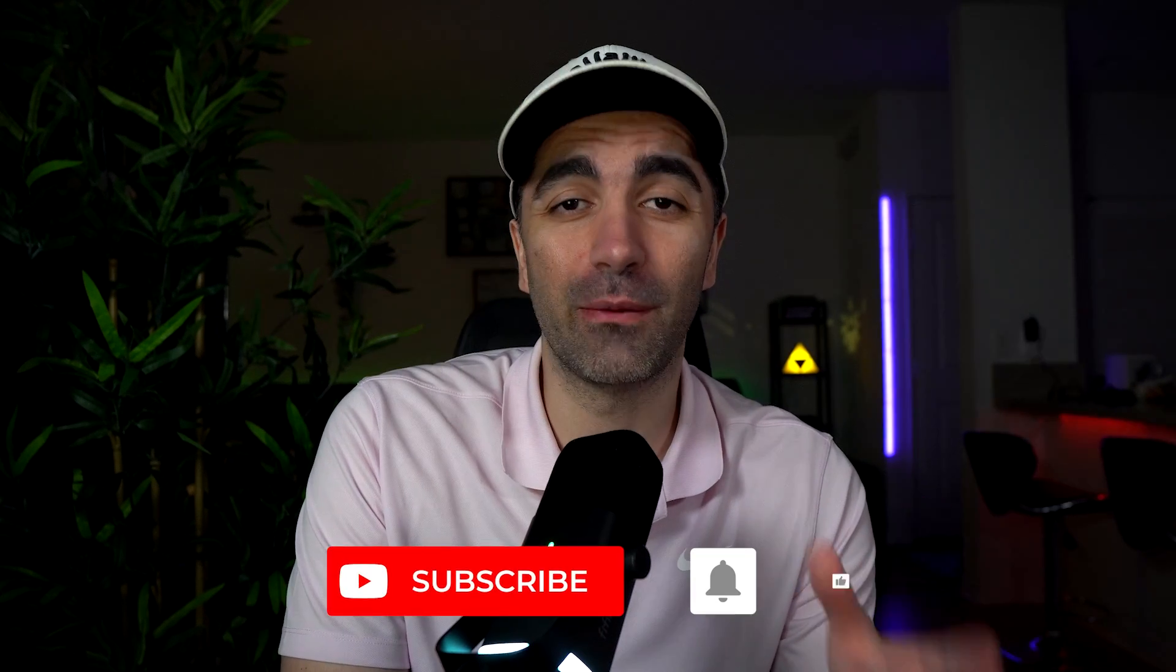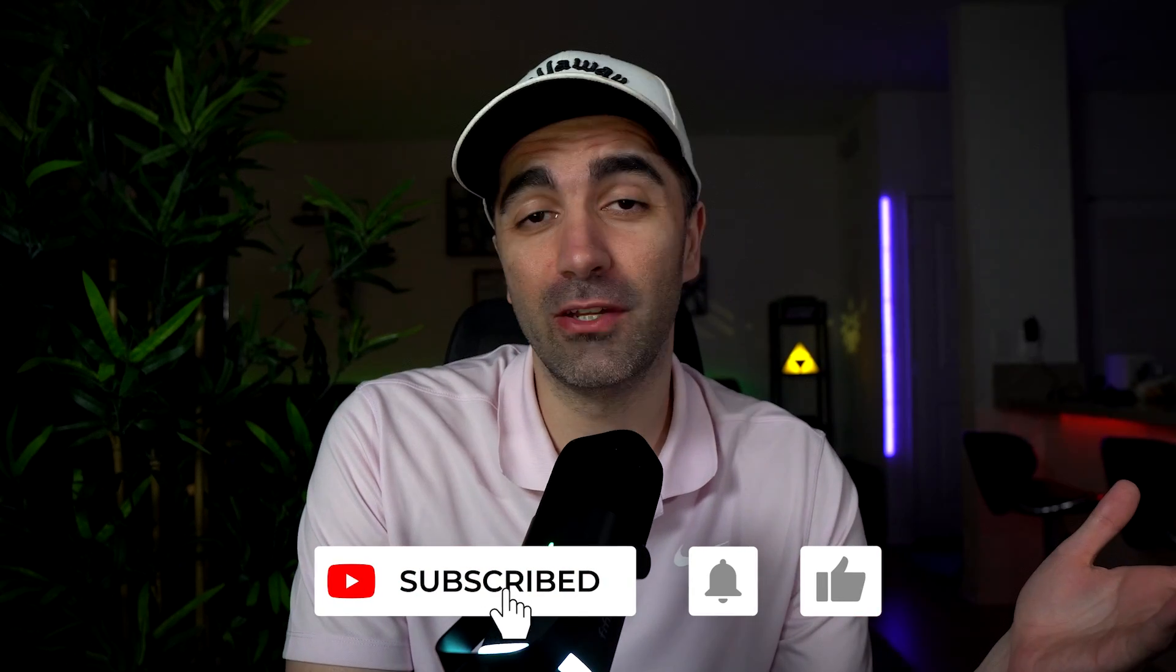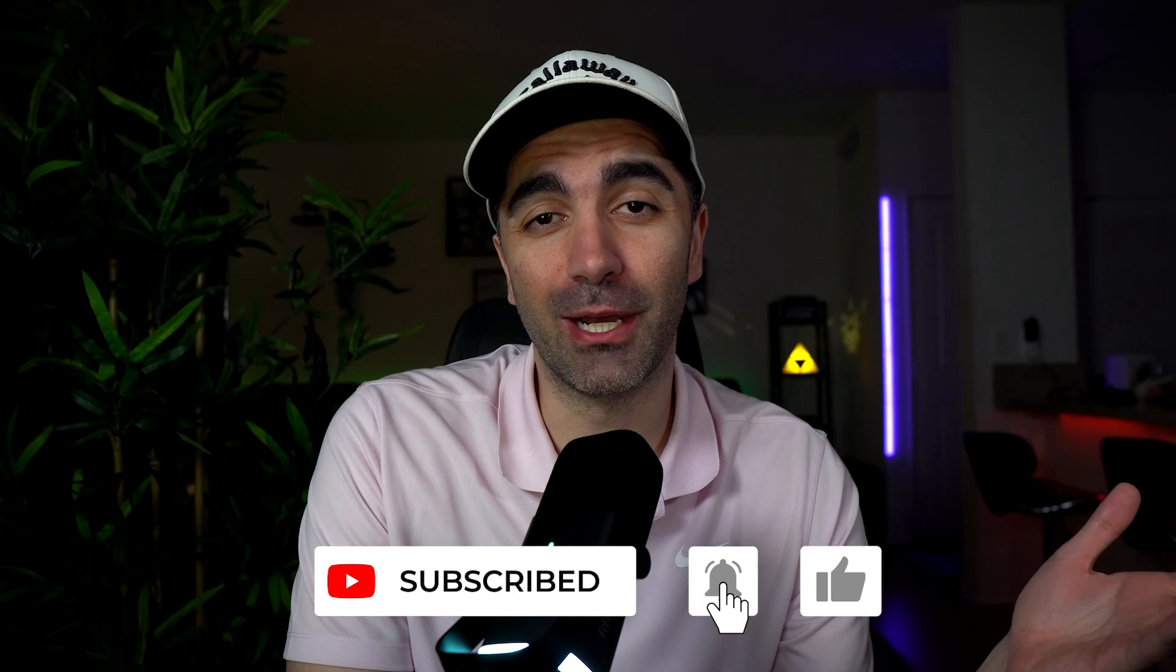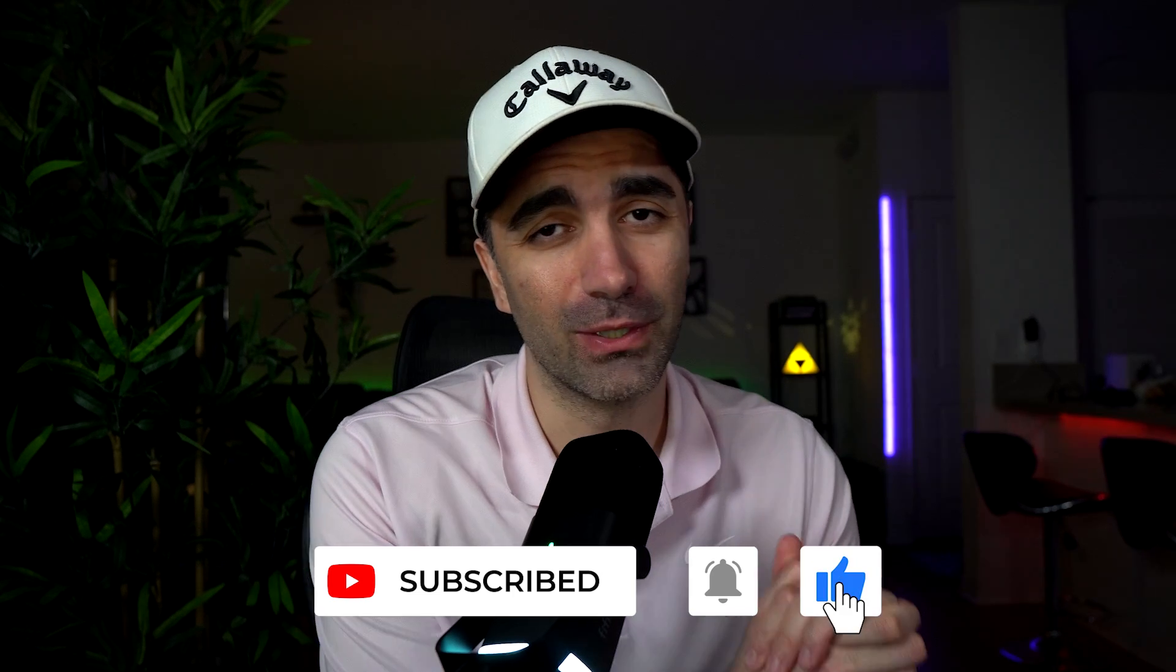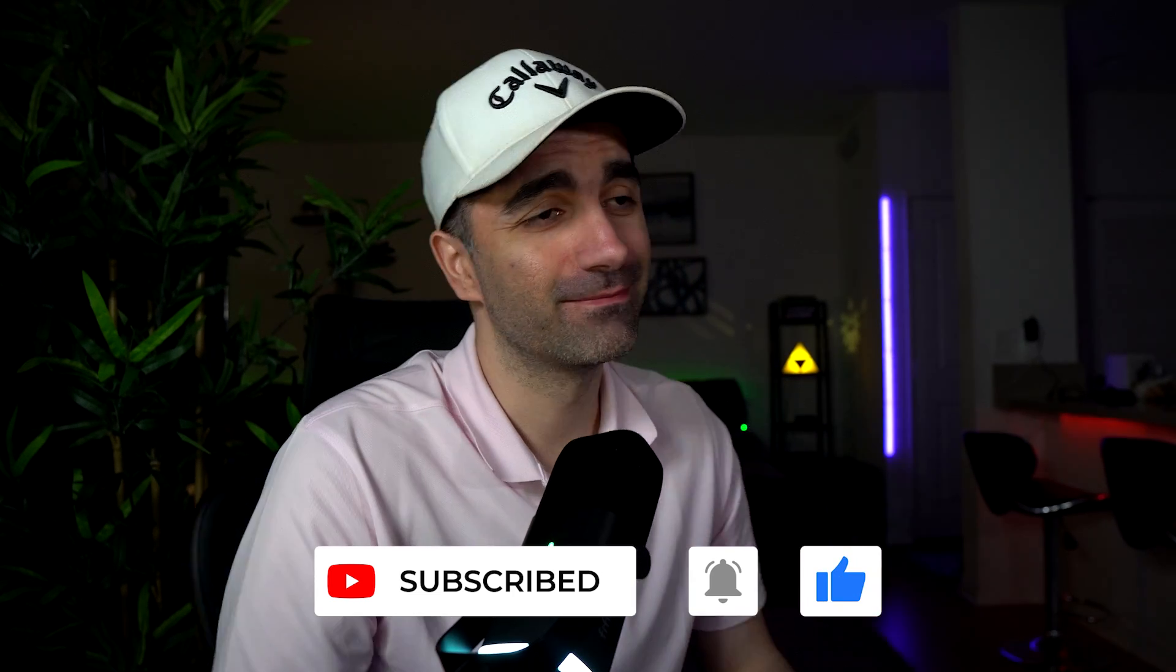So let me know in the comments how many commands you knew, or let me know if there are any new ones that you learned about. Thank you guys so much for watching. And as always, keep on coding. And don't ever stop.